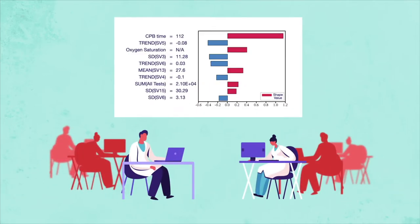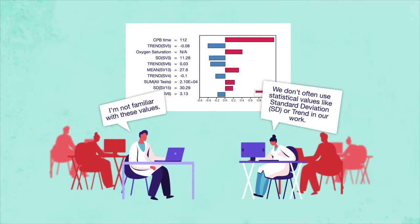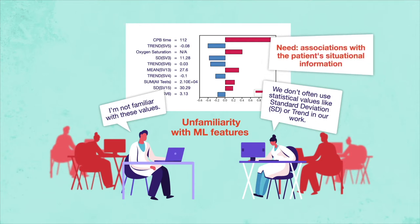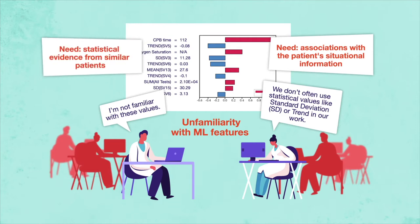Working with six clinicians from a cardiology department, we found that their unfamiliarity with model input features hindered their comprehension of the explanations they were given. We further identified their needs in associating explanations with a patient's situational information and statistical evidence from similar patients.